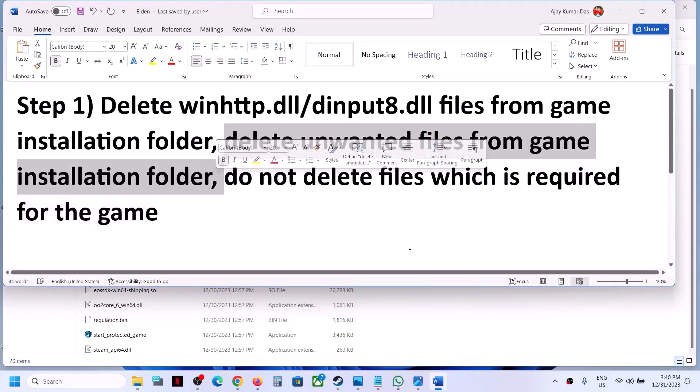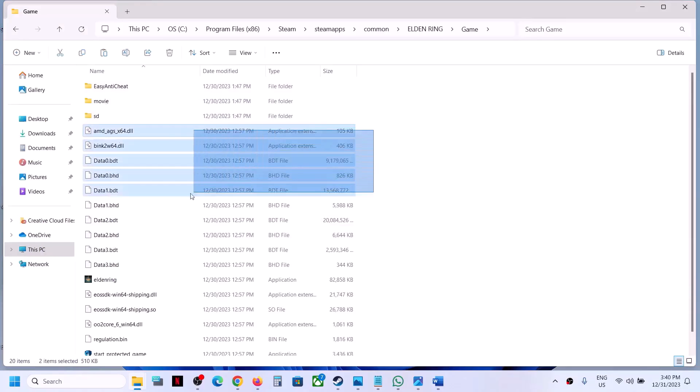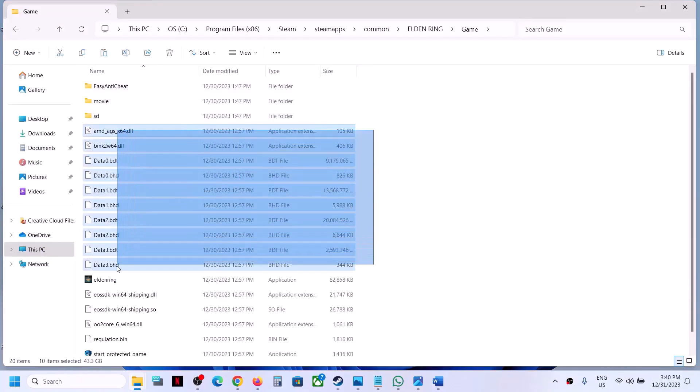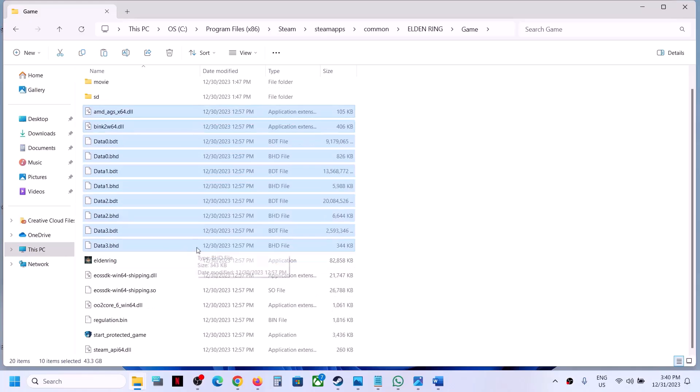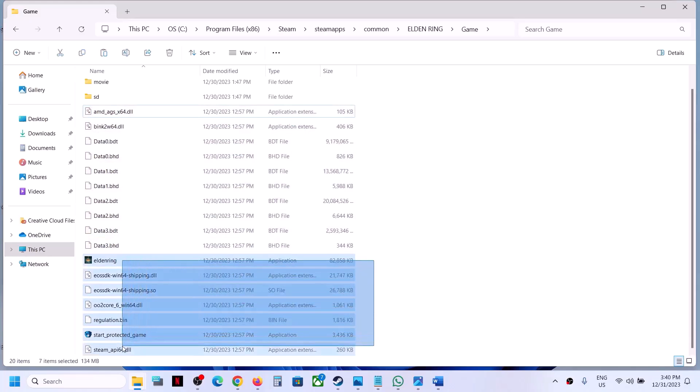In my case, these are important files here: Easy Anti-Cheat, movie, SD. These are required. You can see these are required for the game.